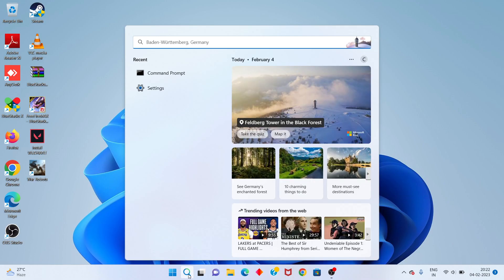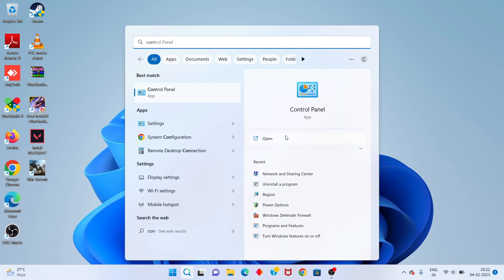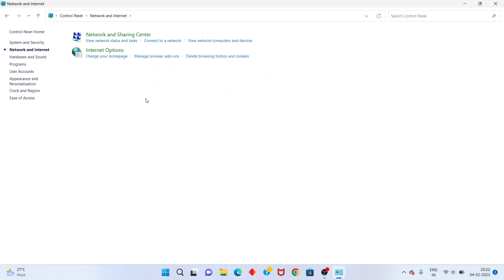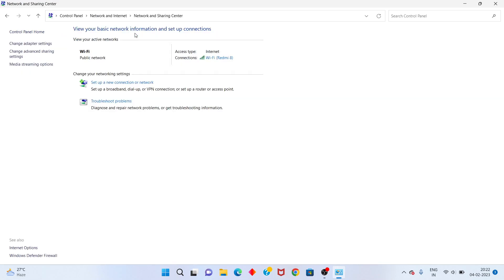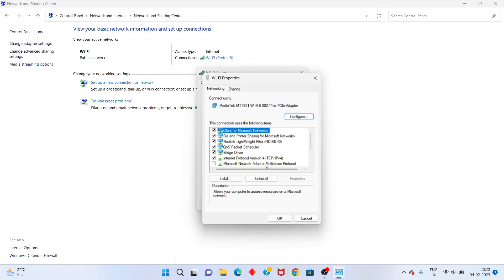You will search the control panel. You click to open. You will click network and internet. Then click network and sharing center. You click Wi-Fi. Next click properties. You select internet protocol version 4. You click properties.